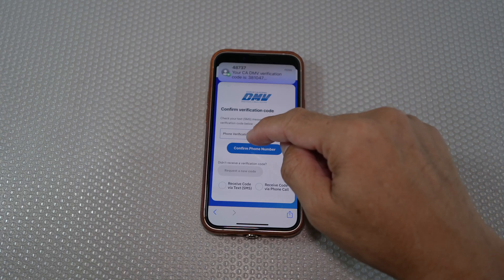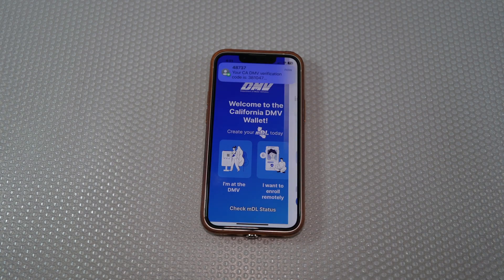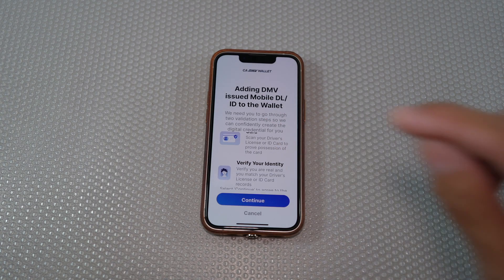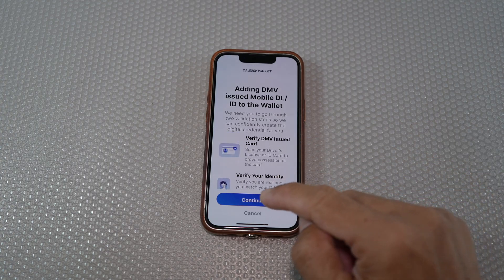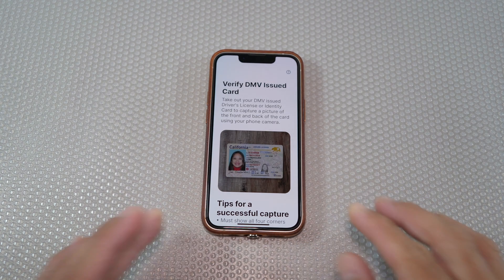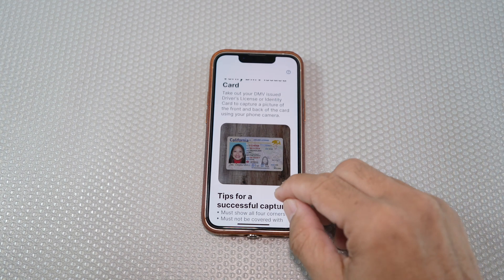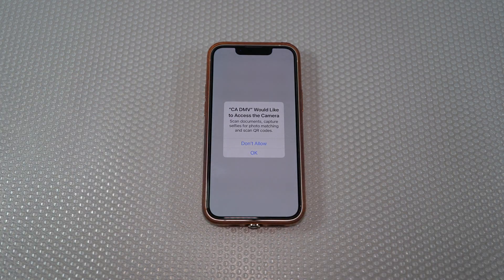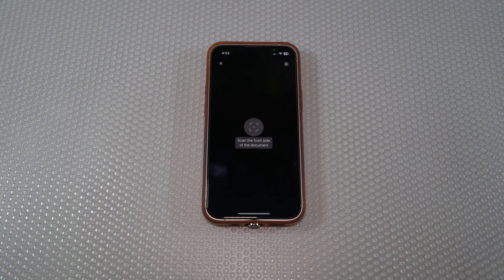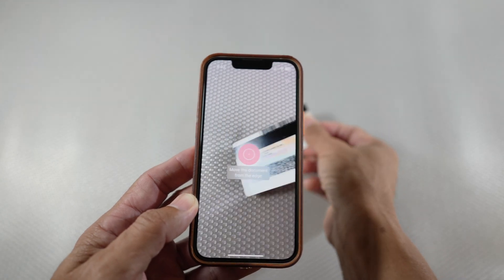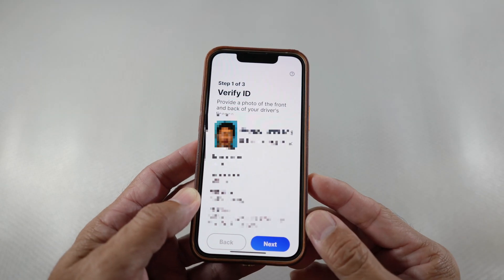Enter another verification code that you just received. You'll be brought to go through two validation steps: one is to scan your driver license or ID card, and another is to verify your identity. Select continue and bring out your driver license or ID card. Read through and scroll down to the bottom to select start. Allow the app to access your camera and take pictures of the front and back of the card.